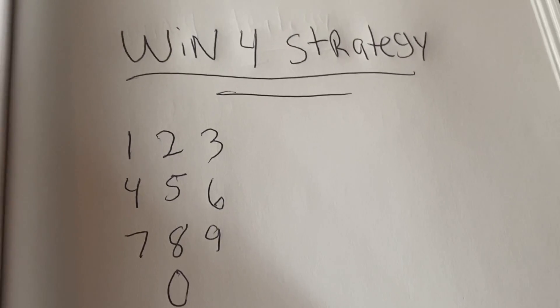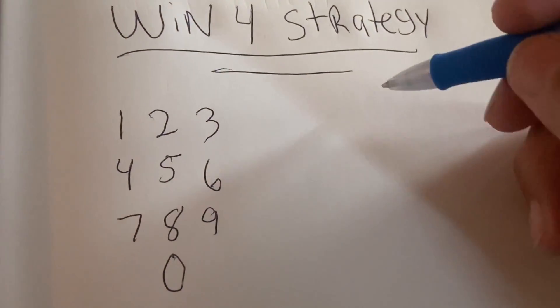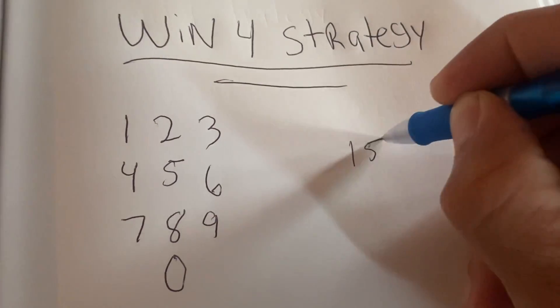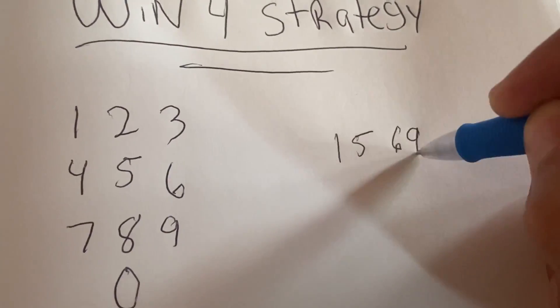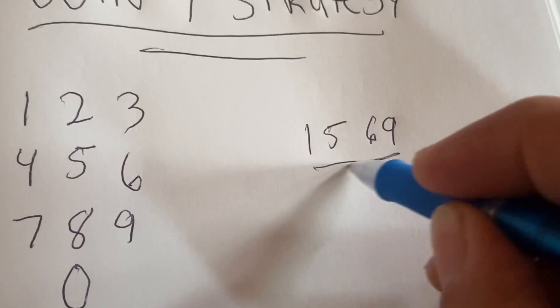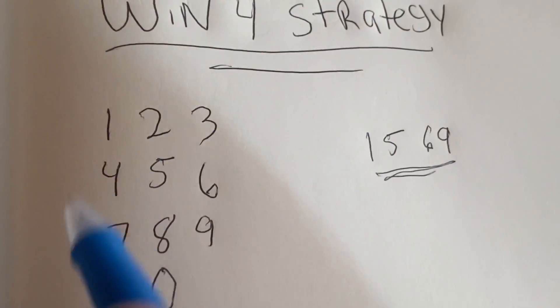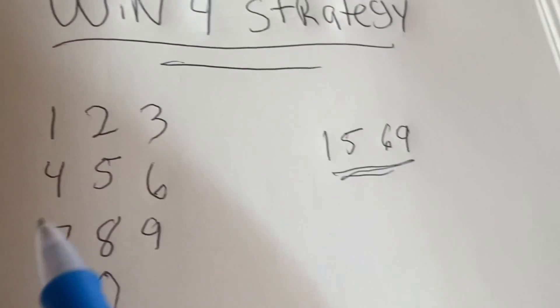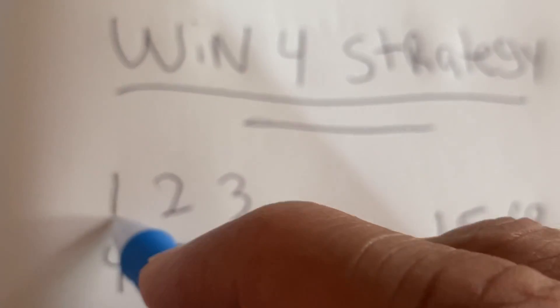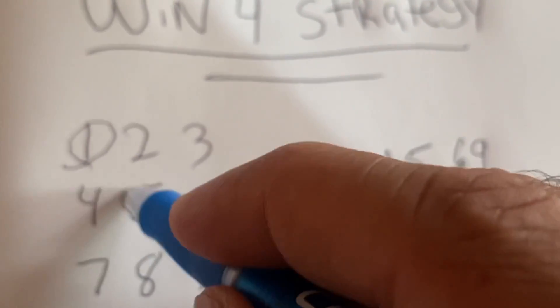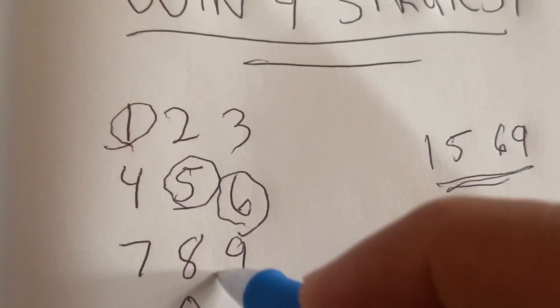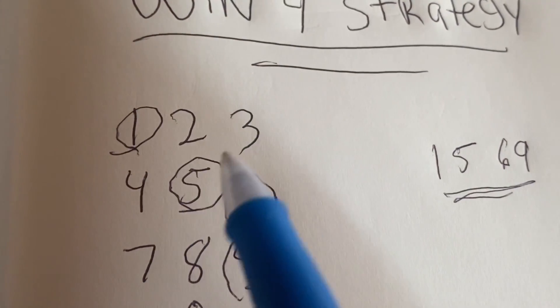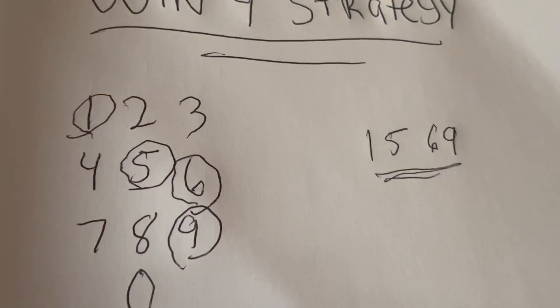So let's say in the Win 4, this number came out. 1569 came out, right? Let's say this number came out. You want to go to your strategy right here, and you want to cross out the 1569. So look, this is how we do it. 1, 5, 6, 9. That's how we do it. Whatever number is here, those are the ones you're going to play now.